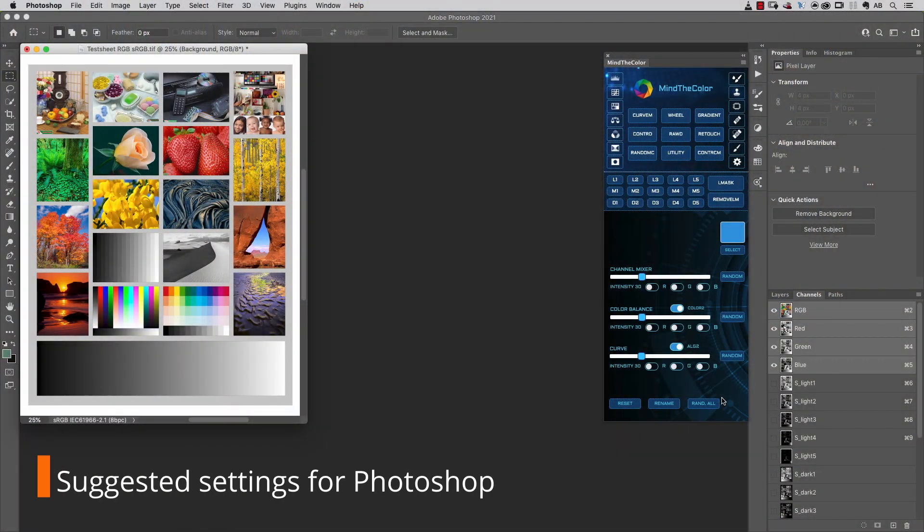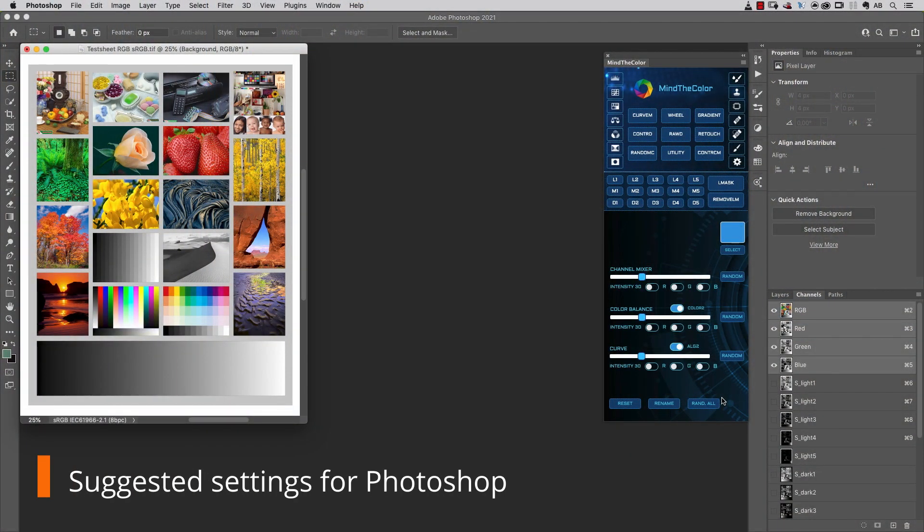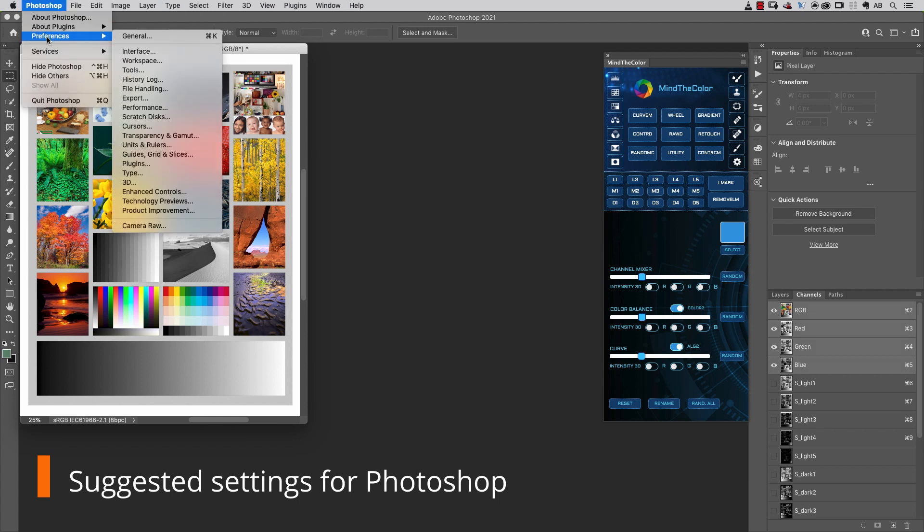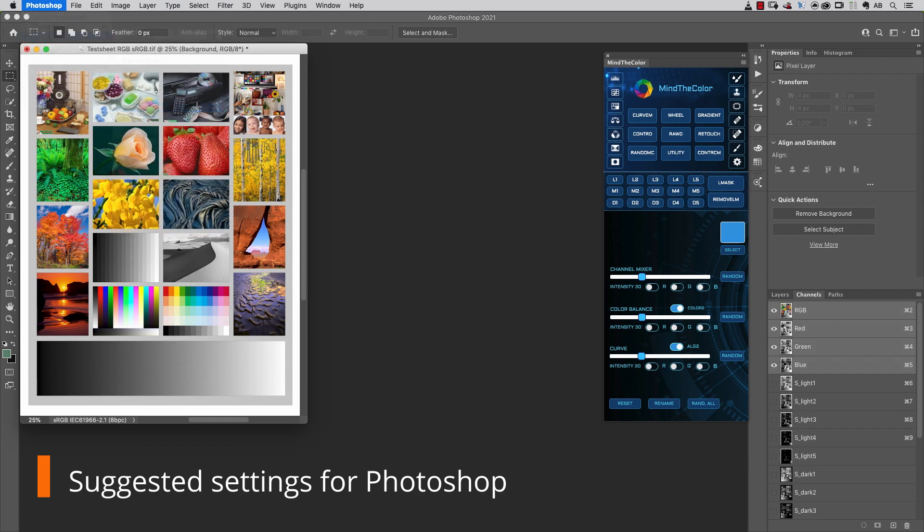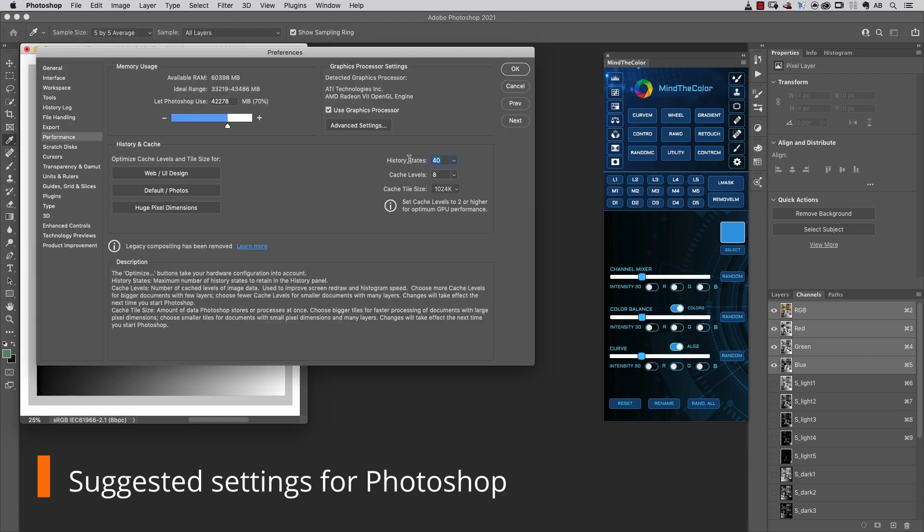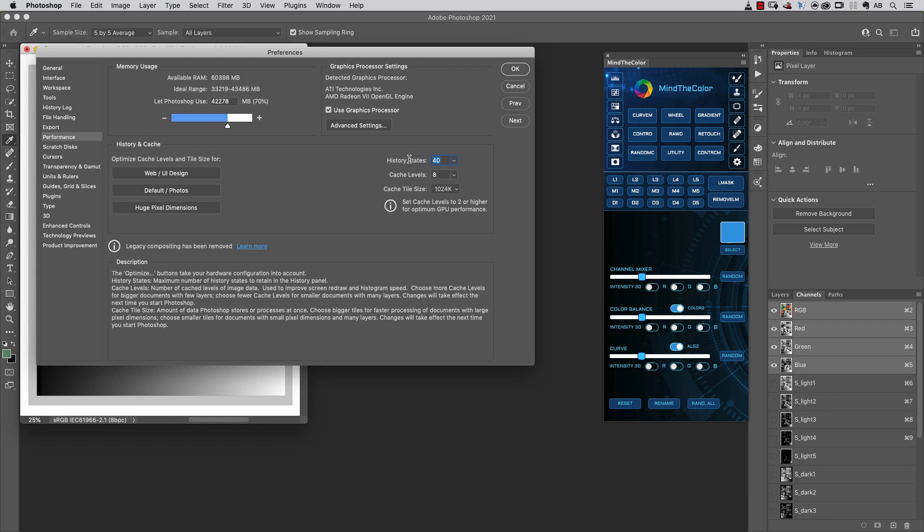The first setting I want to suggest to check out is inside Photoshop Preferences. I'm talking about the performance settings. As some techniques inside the panel use a lot of steps, I suggest you change the history states number from the default condition to maybe 100 or 200. That's my suggestion.